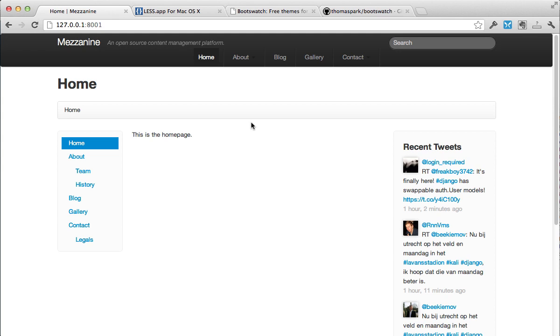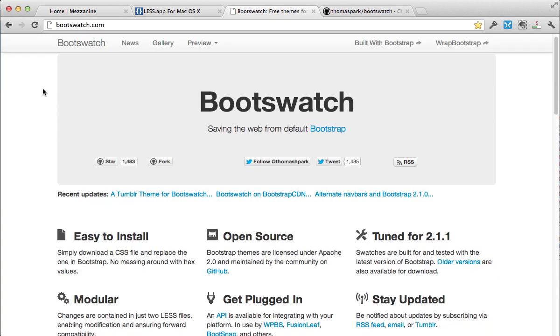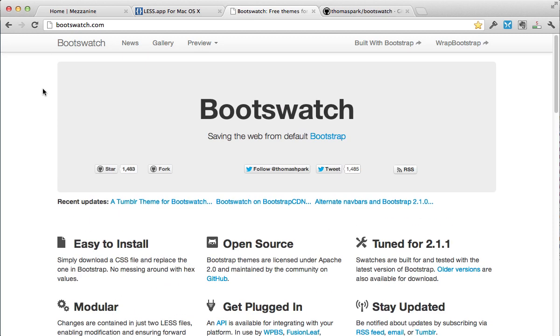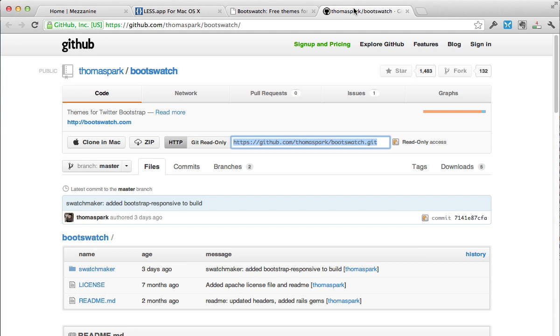So the first thing that we're going to need is you're going to need to download what's called Boot Swatch. And it's a great project that is going to enable us to very quickly be able to change up Bootstrap. So with that, what you'd want to do is click Fork, and then I'm just going to clone this repository.